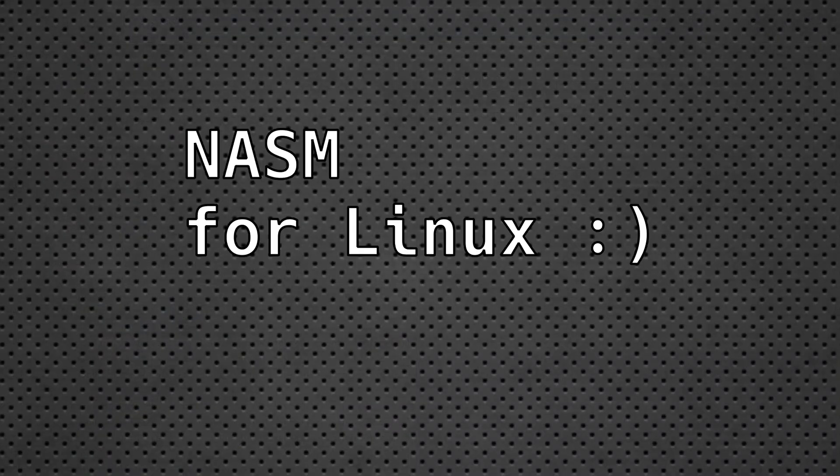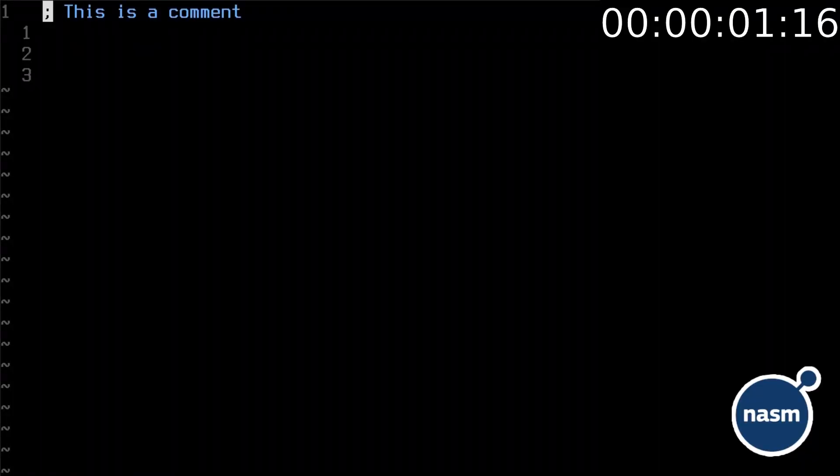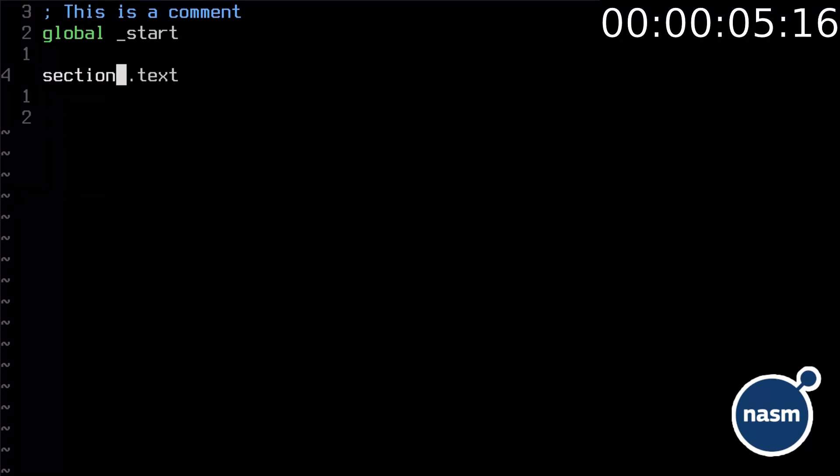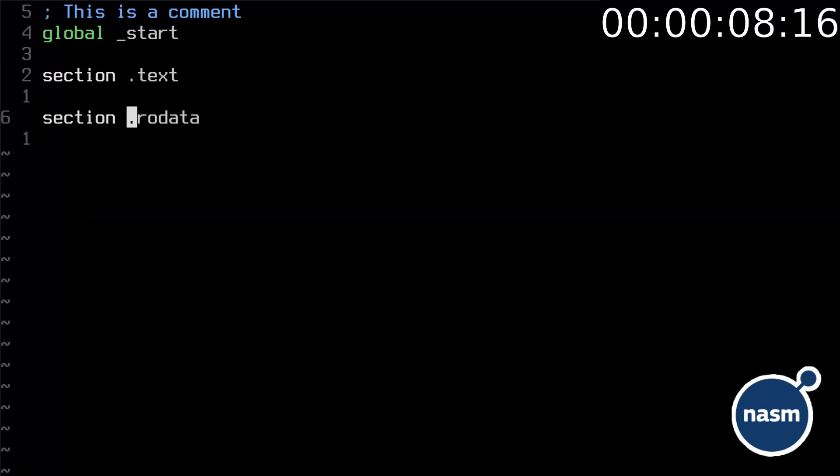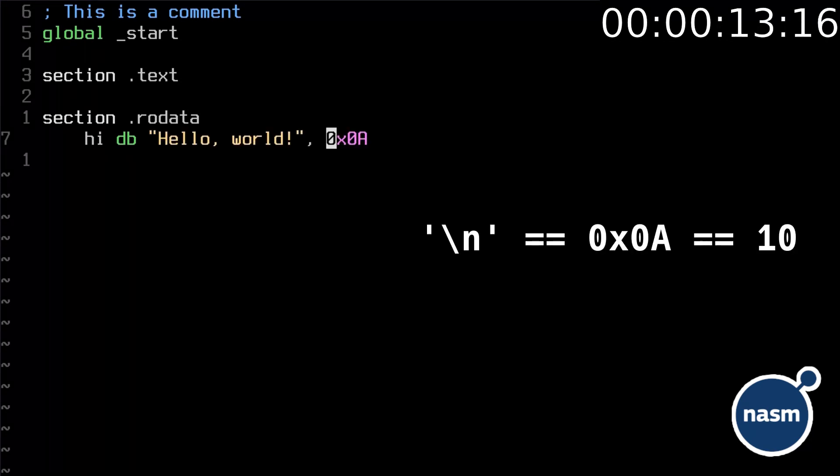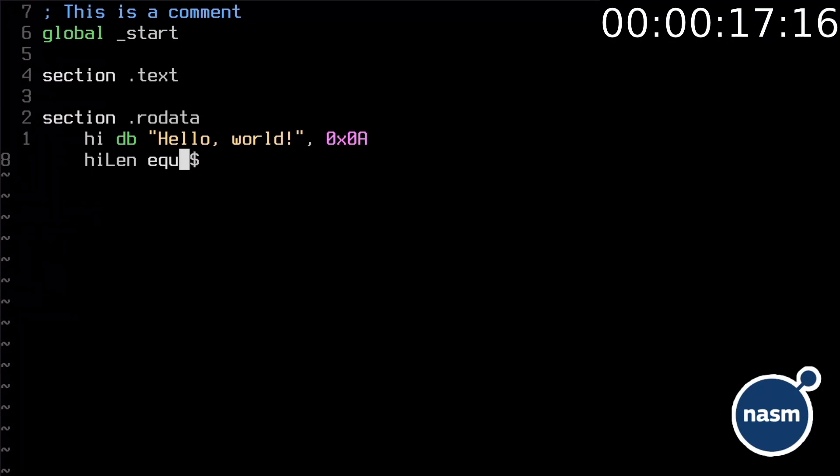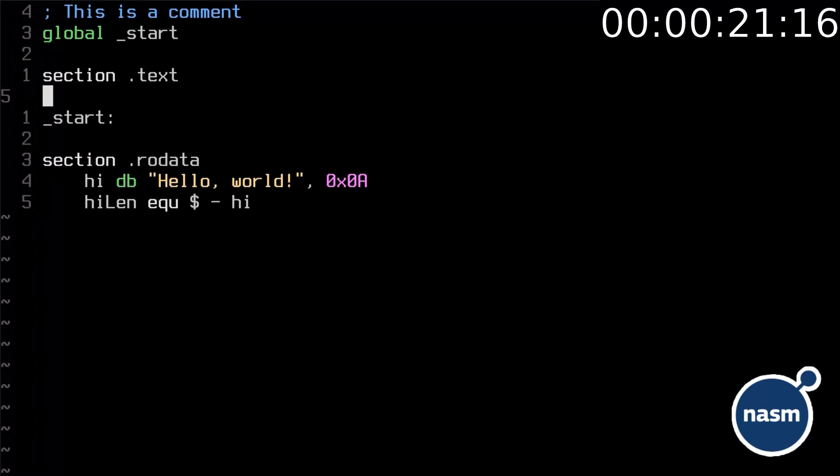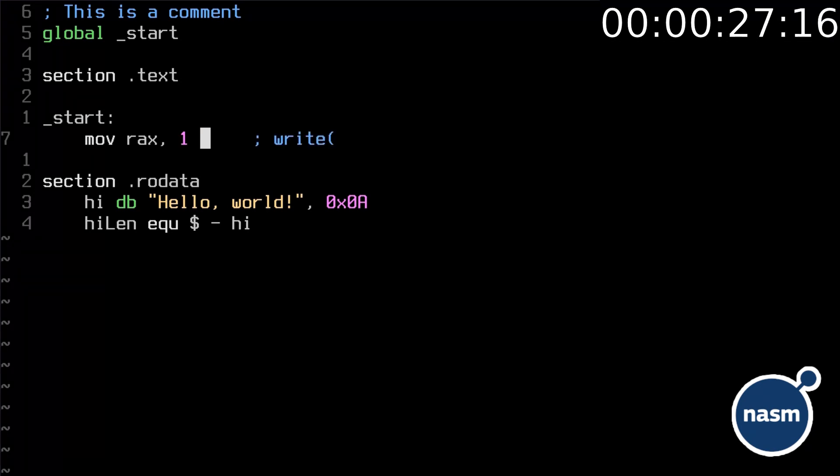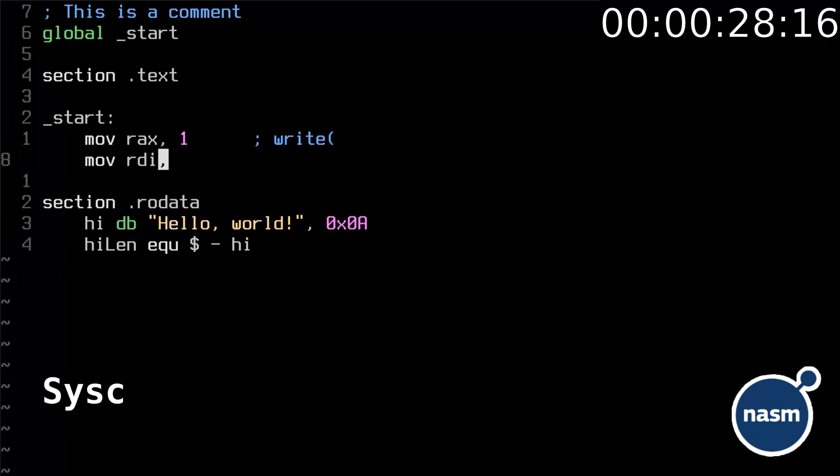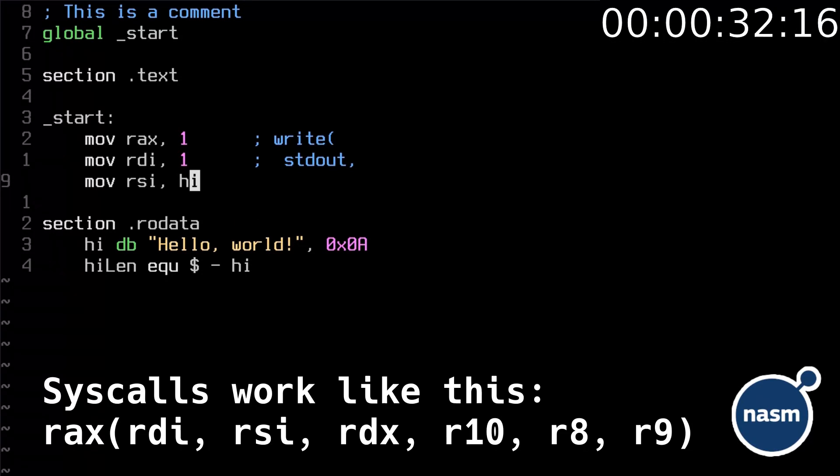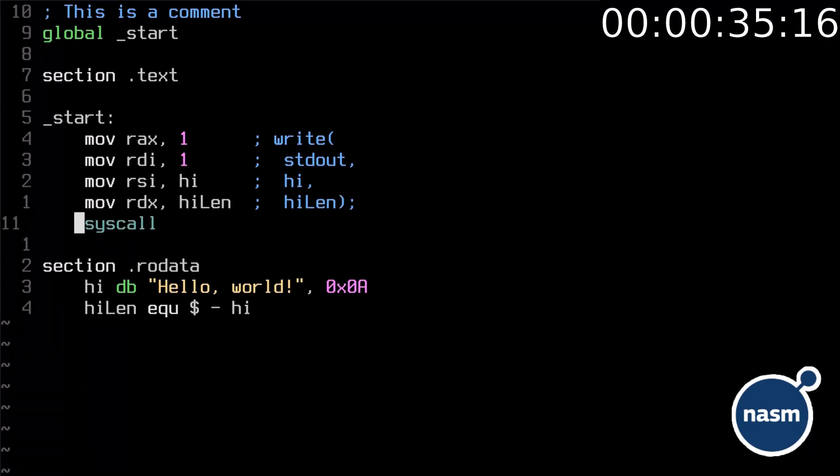Let's learn netwide assembler. Comments start with semicolon. Declare the start entry function. Declare the text section, the section which contains program code, and read-only data section where we store the hello world string followed by a new line. Also store the length of the string, which equals the current memory address minus string address. Declare start function. Inside move 1 to the rax register, which corresponds to the write system call. Set the file descriptor number to 1, which is standard output. Pass our string and its length. Finally call the kernel.